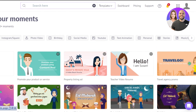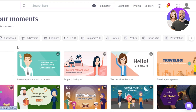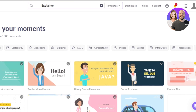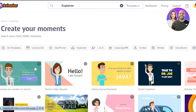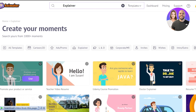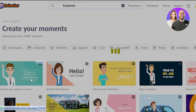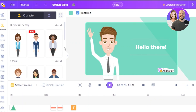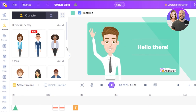So I'll go to the explainer section and select a template. I'll click on use and it'll take us to the Animaker builder. This is the canvas for Animaker. At the top we have our title for the video and you can give it any title.